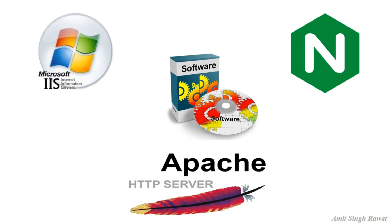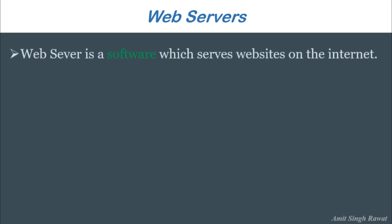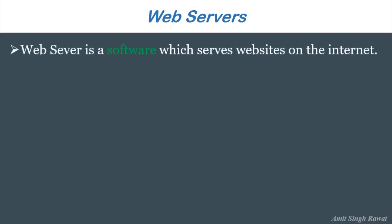So if I have to define web server in layman's language, then we can say web server is software. Focus on the word software, not hardware in itself. A web server is software which serves website on the internet. If you copy and paste any website URL, I literally means any website URL, you will observe it starting with either HTTP or HTTPS. I'm not going to cover what HTTP is. Explore it by yourself.